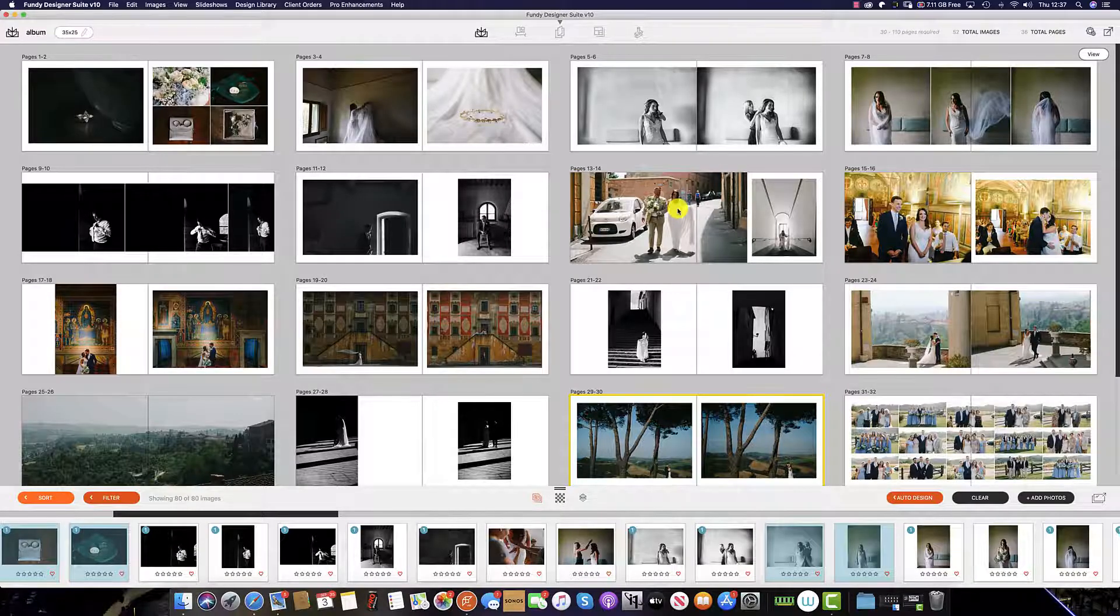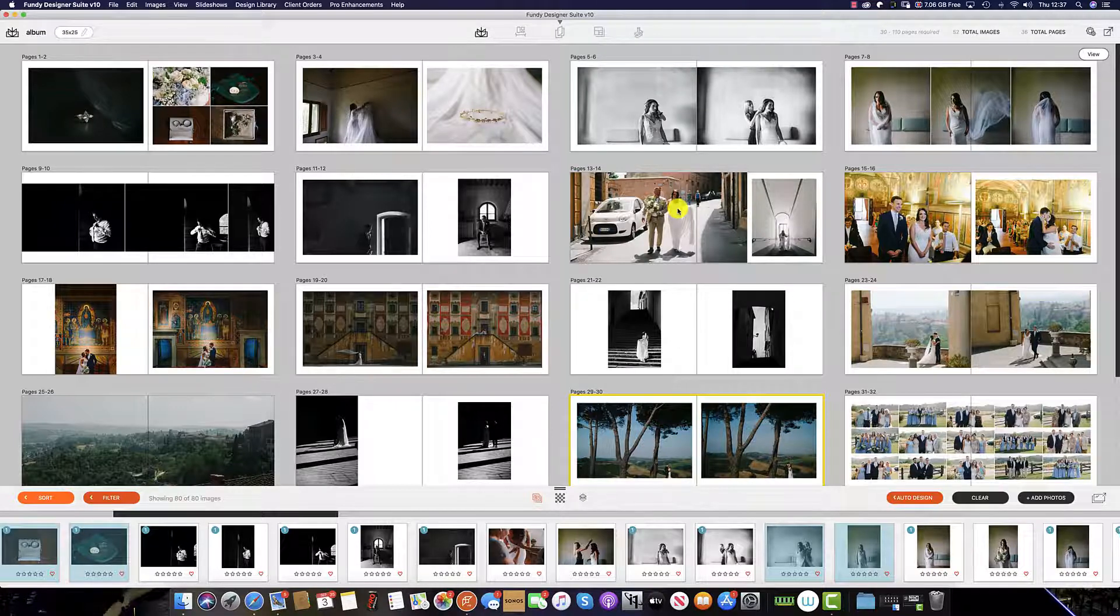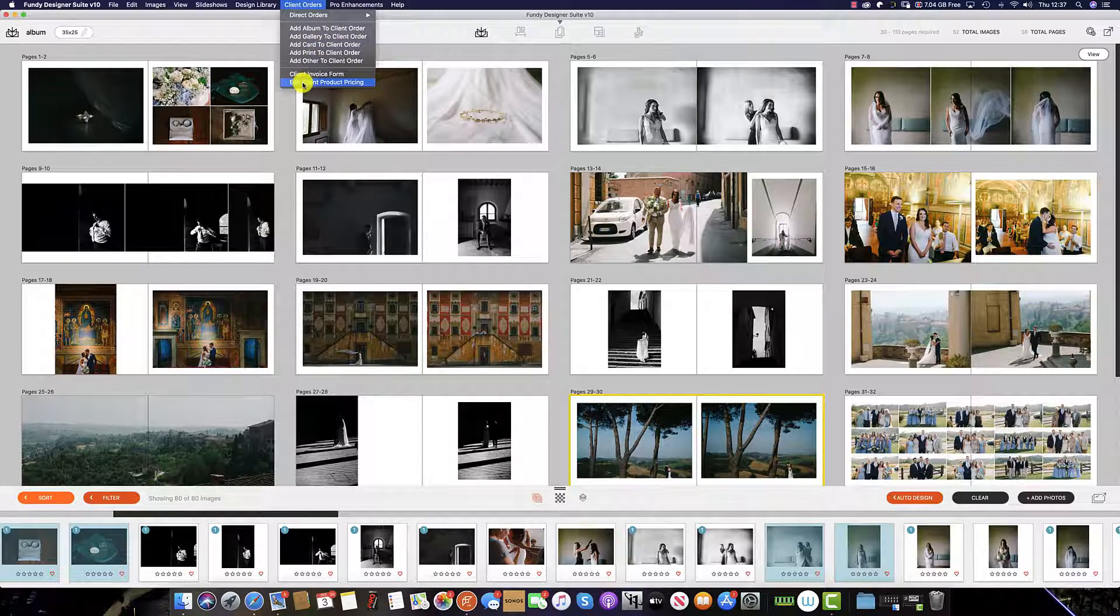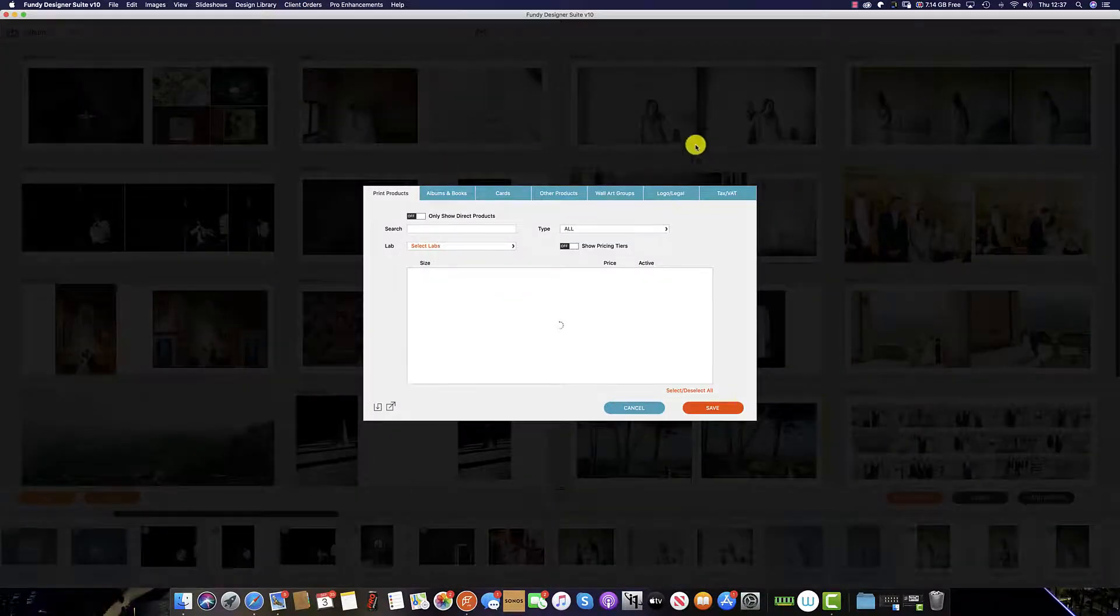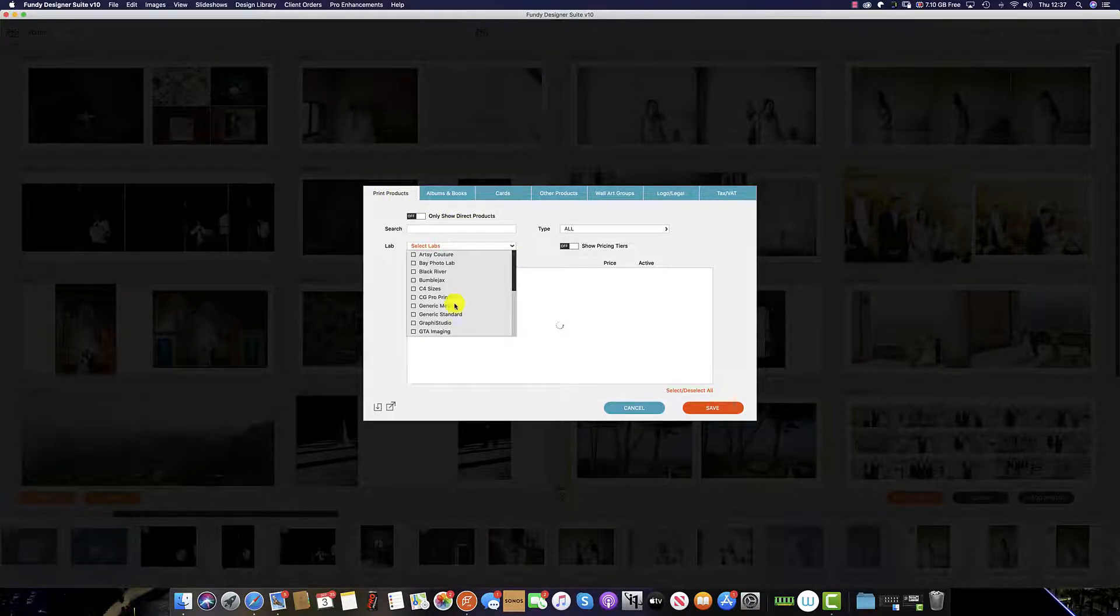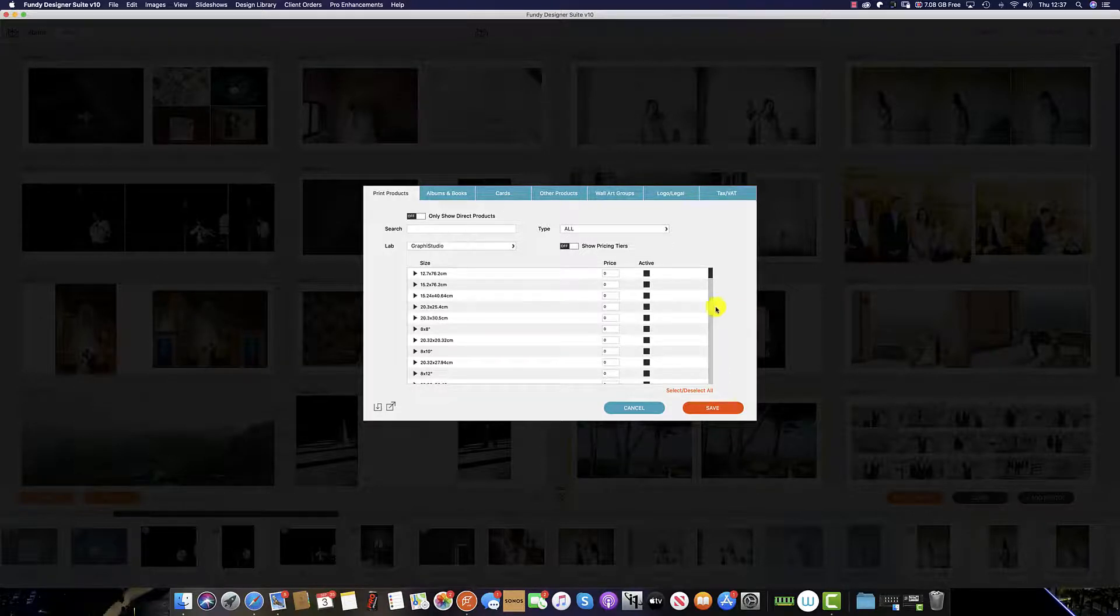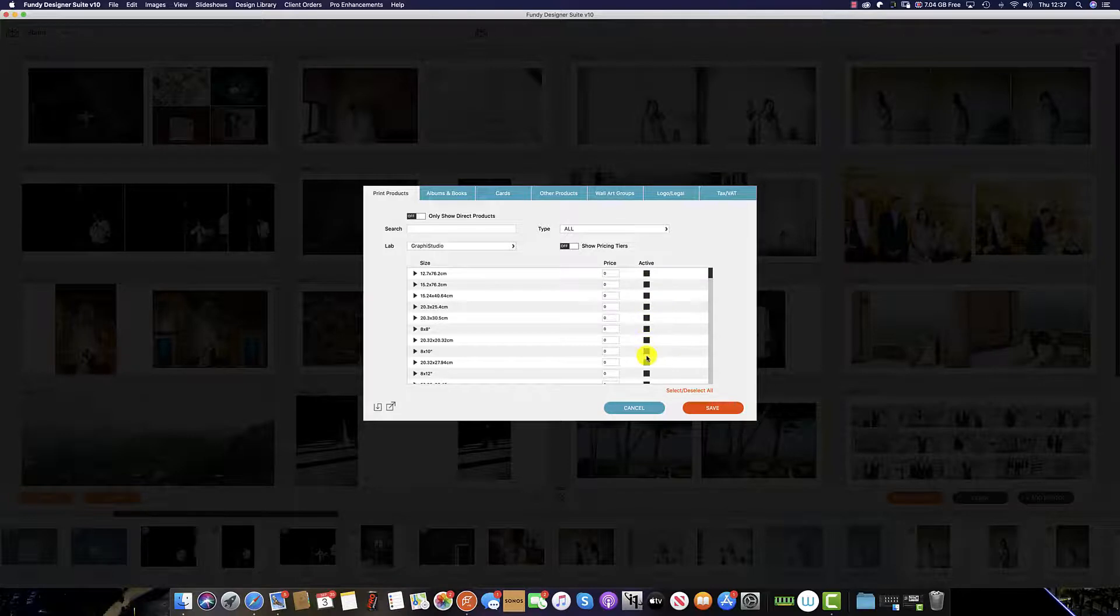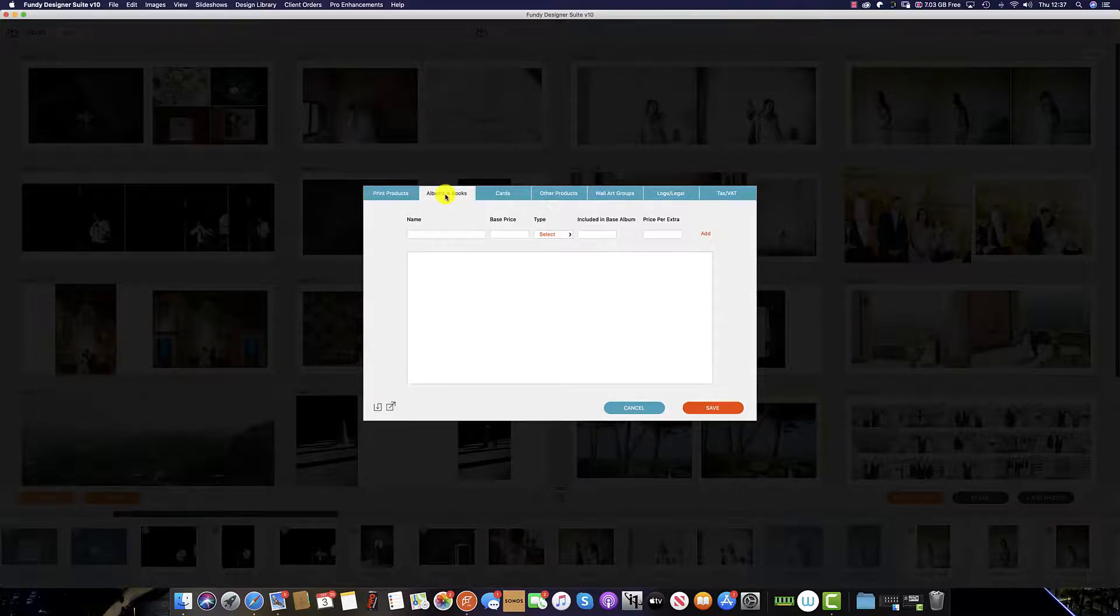Finally we need to set up our pricing for all of our products within Fundy software. And we can do this by clicking on client orders and edit client product pricing. From here we are given a number of options and it's within this menu that we can set our pricing for every product that we can offer. For print products we simply select our album of choice and Fundy software imports all of the options available to us from that lab. It's on the price side here that we select and put our pricing in depending on our current pricing structure, and check whether we actually have the print size active or not.